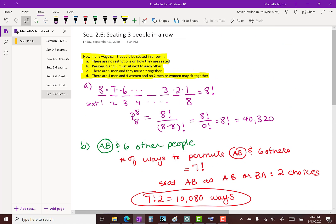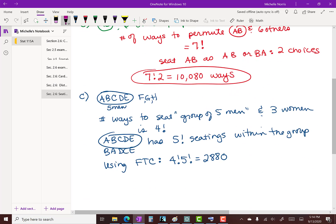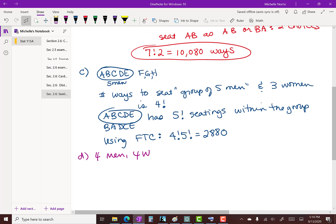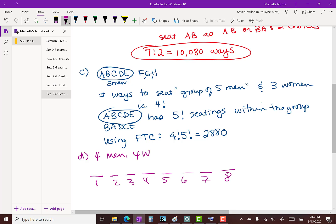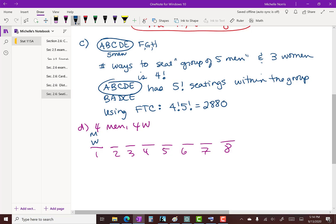For part D, there are four men and four women, and no two men or women may sit together. Thinking about the eight seats, the first seat can be either a man or a woman — two choices for the gender of the first seat. After that, genders must strictly alternate: if the first is a man the sequence is M, W, M, W, M, W, M, W; if the first is a woman, the sequence is W, M, W, M, W, M, W, M. The choice of first-seat gender completely determines the gender pattern for all remaining seats.